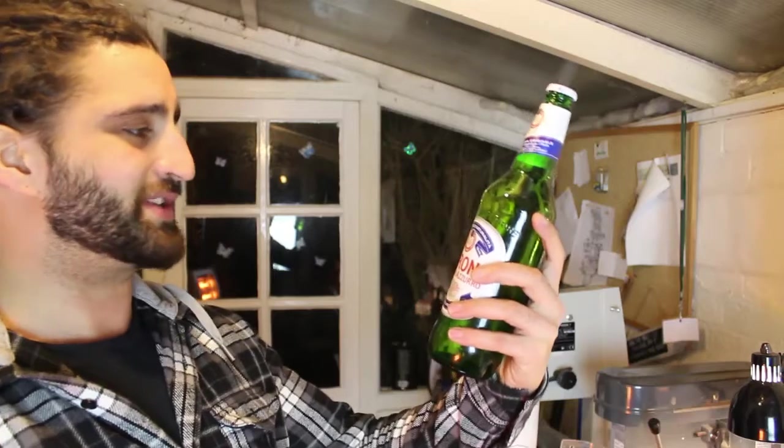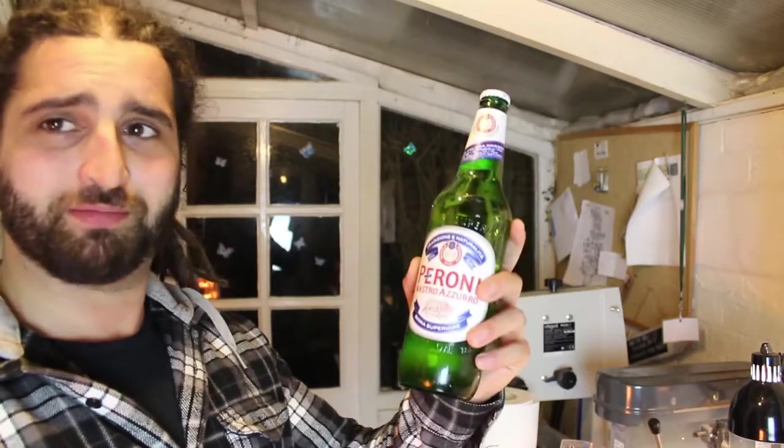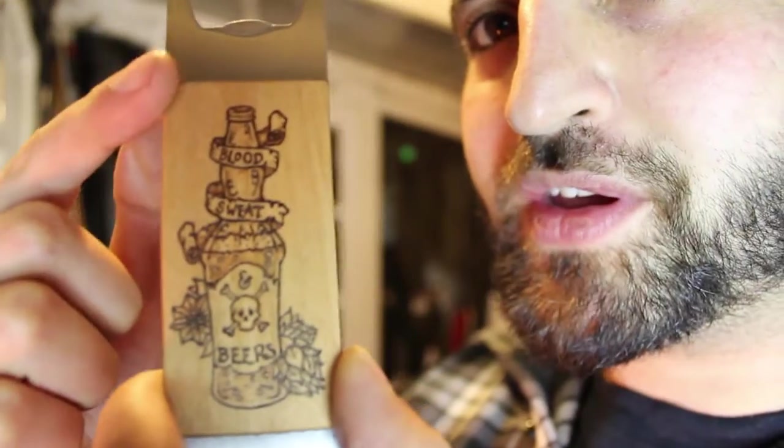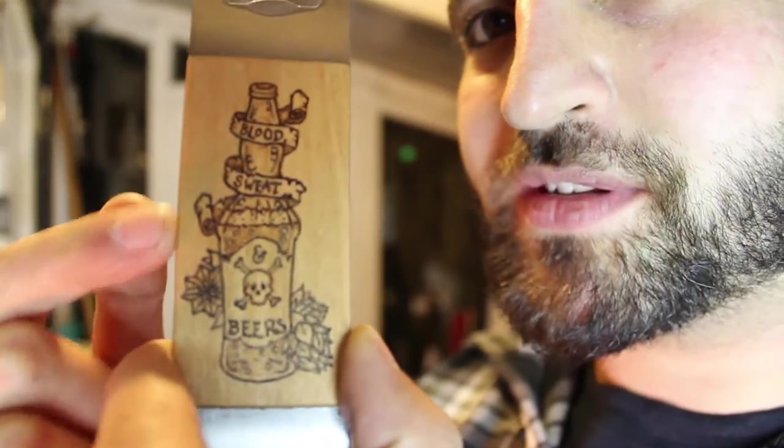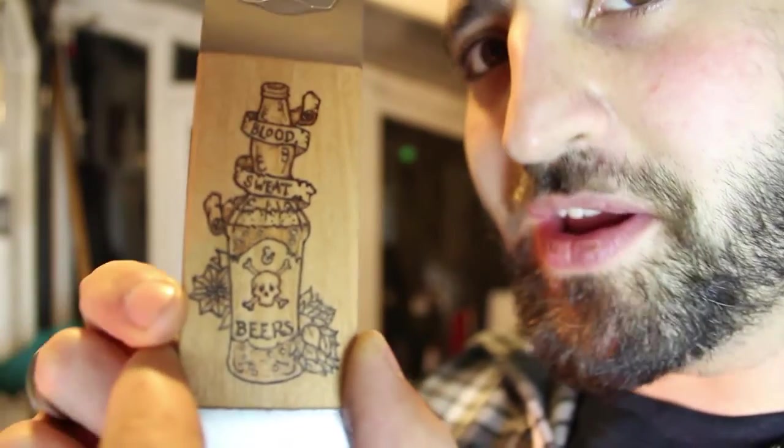Look at me, Mr. Fancy with the Peroni. So in order to get this party started, I decided to make this bottle opener that says blood, sweat, and beers.